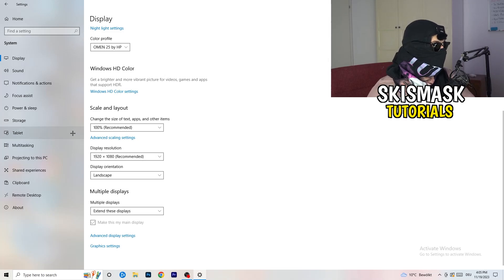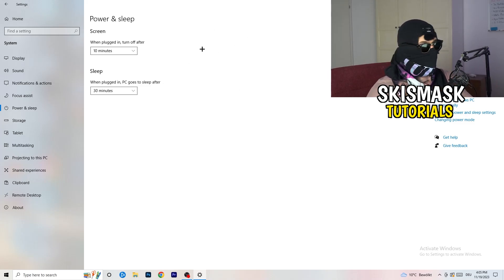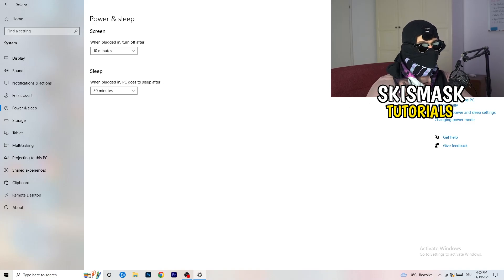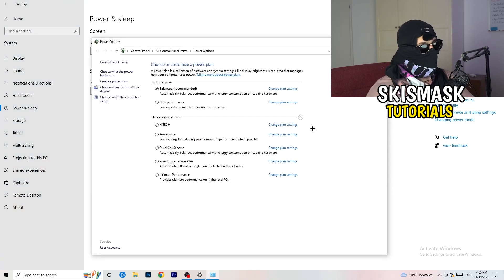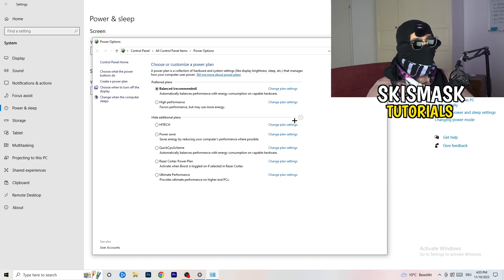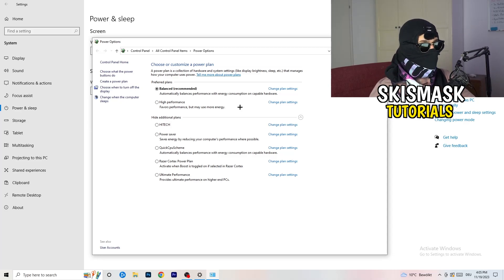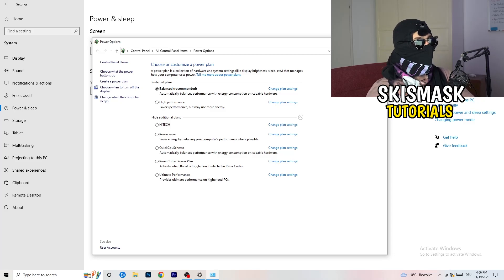Next, go to Power and Sleep. The screen and sleep options here don't really matter, so go to Additional Power Settings on the right-hand side. Click the little arrow to expand all additional power plans. For me, Balanced works best, but some PCs differ. Check High Performance, Balanced, and Power Saver — test each one, take your time, and stick with whichever works best. It will help you a ton.